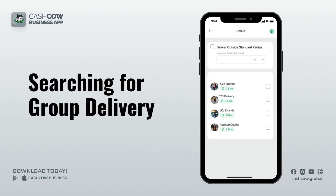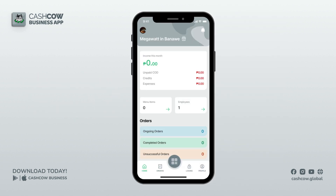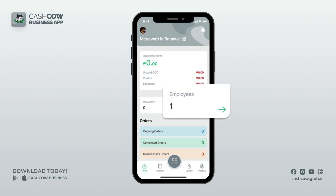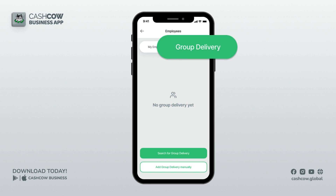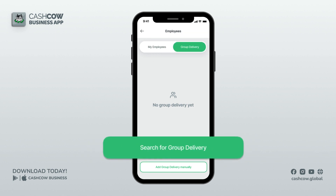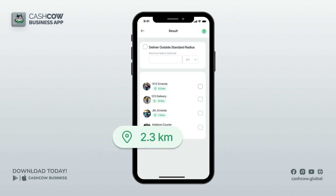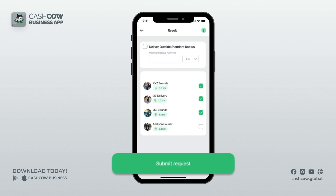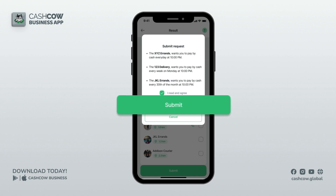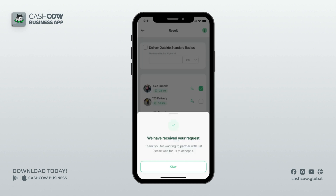Searching or sending a partnership request to group delivery: you can check available delivery services on the Cashco Business App by going to Employees from the home screen, then the Group Delivery section. Tap on the Search for Group Delivery button. You will see delivery services near your area from nearest to farthest. You can select multiple delivery services to send a partner request, then submit a request.